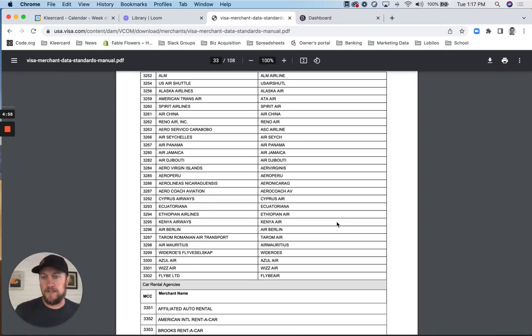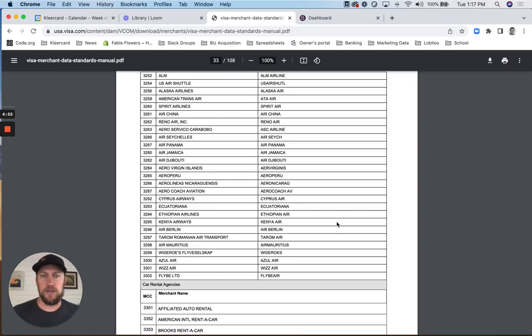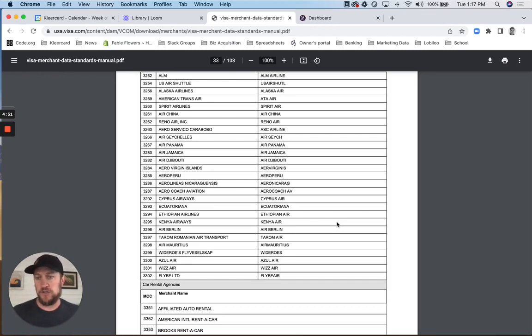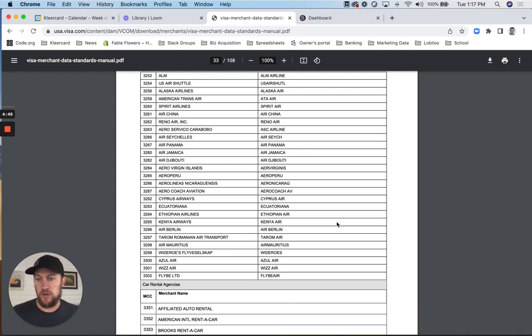Hey everybody, it's Adam with ClearCard, and I just want to make a quick video to explain some new automation functionality we have built around merchant category codes.